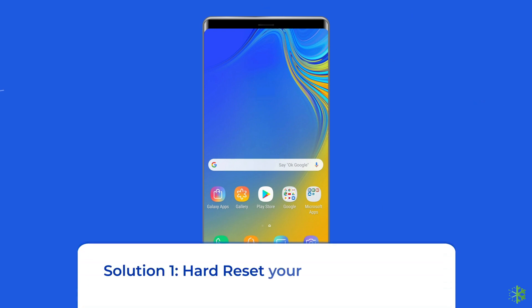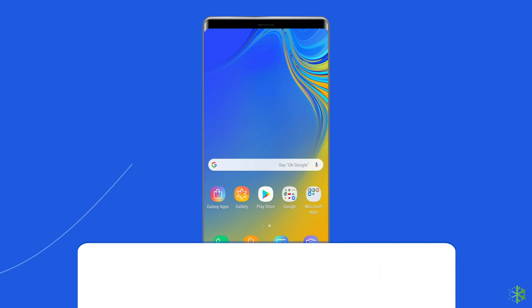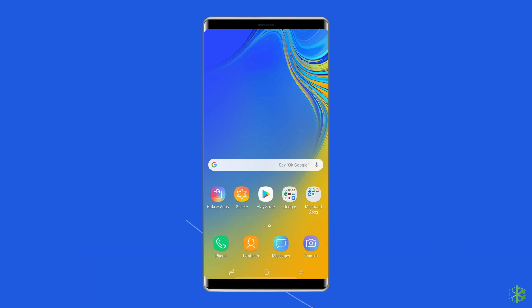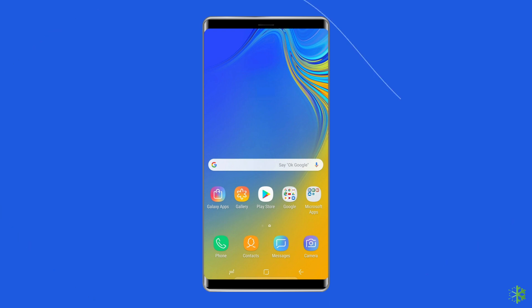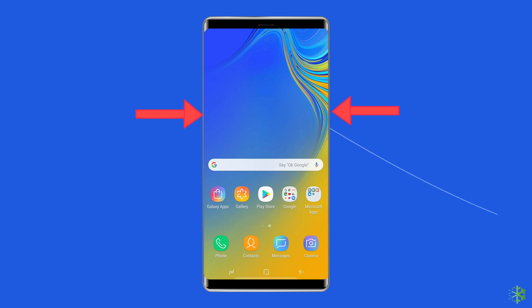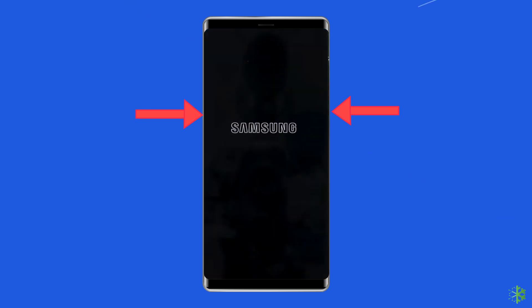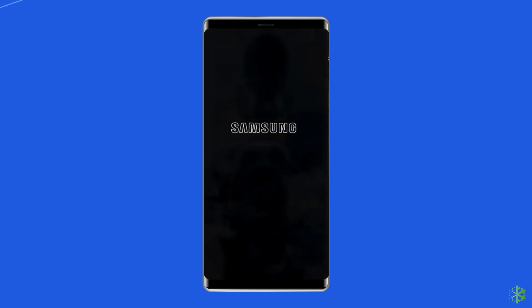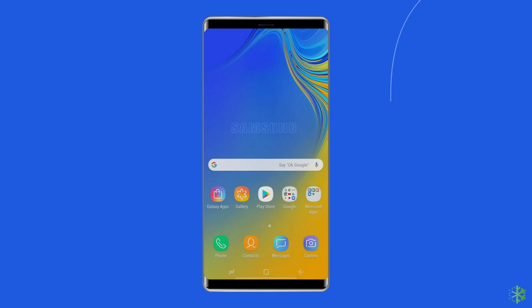Solution 1: Hard Reset Your Samsung Phone. First you should try the basic method — hard resetting your Samsung phone. Especially if you've been using your phone for a couple of days, hard resetting it can help you fix minor glitches along with the Samsung Display Problem. To do this, press the power button and volume down button simultaneously for more than 7 seconds. This may restart the device and get the screen to a normal state again.